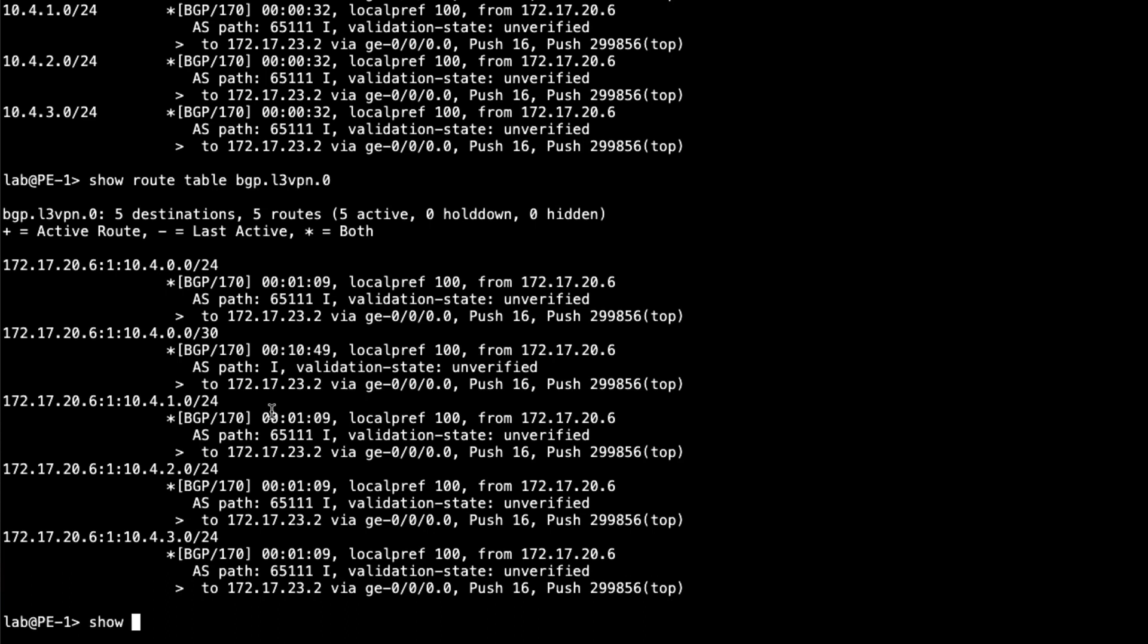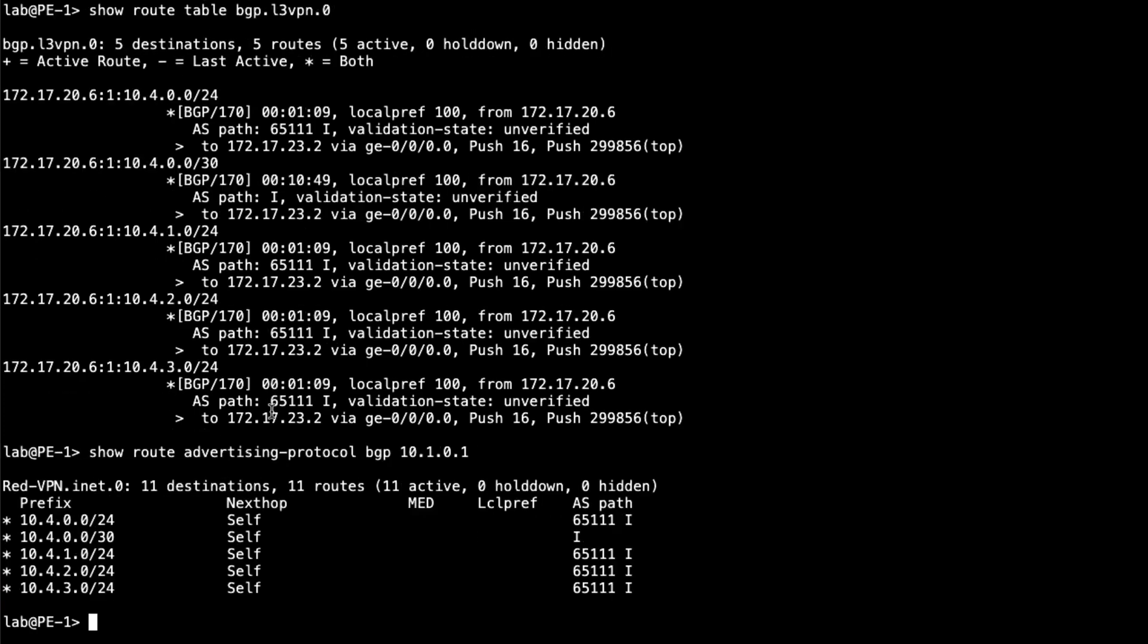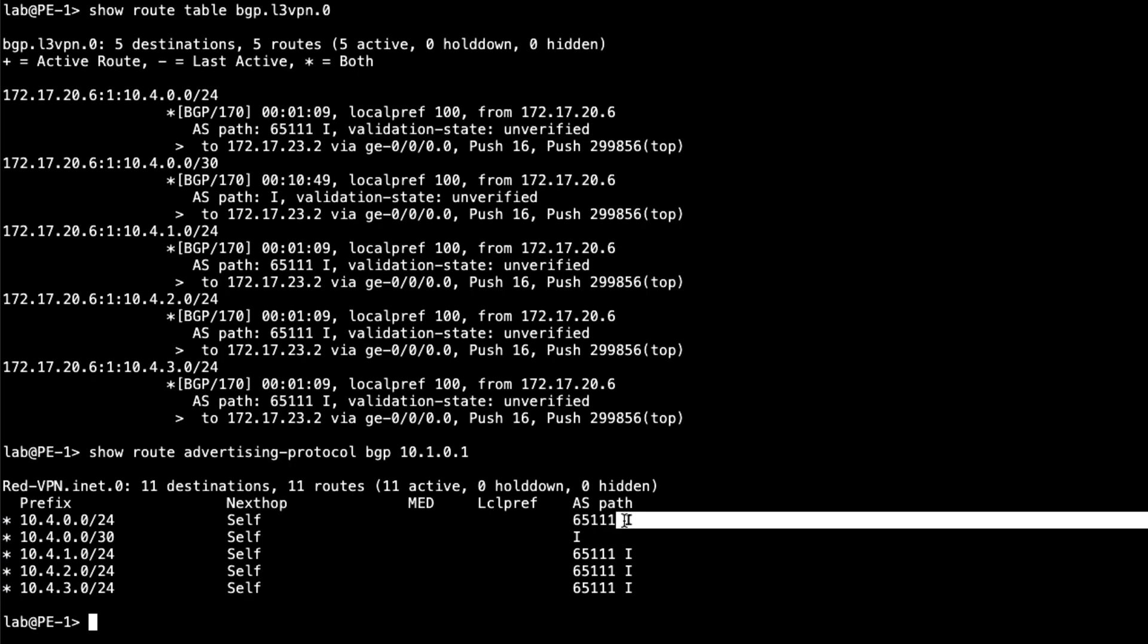And then something else we can look at, we can do the show route advertising protocol BGP and see what we're sending towards. Let's say the CE1 router. So it's 10.1.0.1. And we see that we are sending those routes that we learned from PE2. We are sending it towards CE1. And something interesting here, you can look at the AS path. You can see that started with, originated as an internal route. And then the AS path of 65111 was placed on the route. And so 65111 is the AS that CE2 is a part of. And so that's why you see that there.